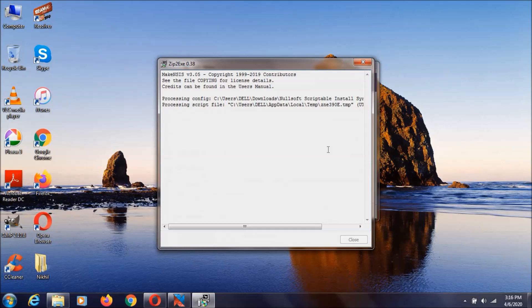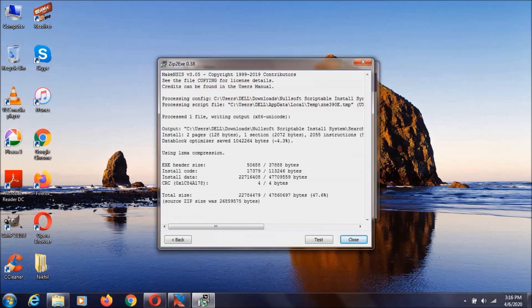After this is over, as you can see it says Close here. Just click Close.